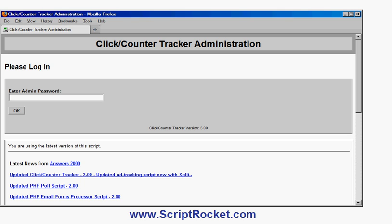So only the administrator, i.e. you or your authorized people, can access the tracking information and management information. So I enter my password to log in, click OK, and I've logged into the script now.